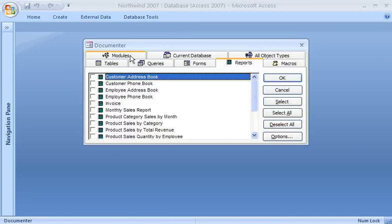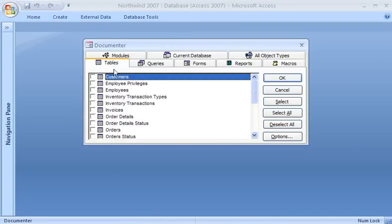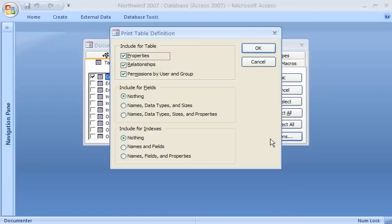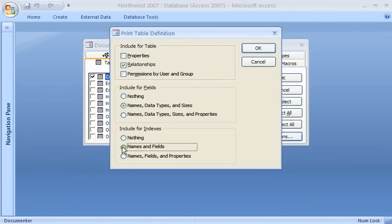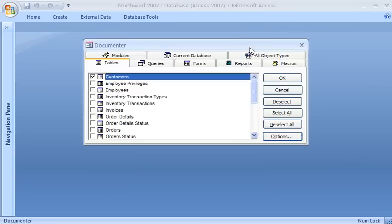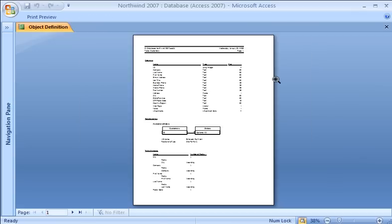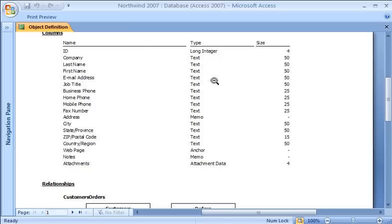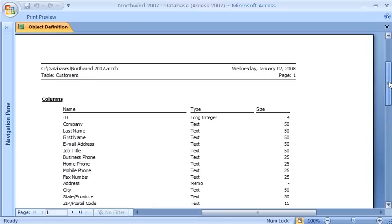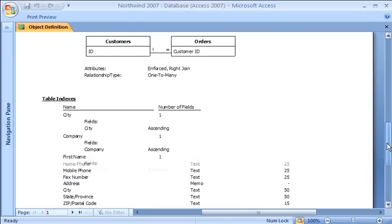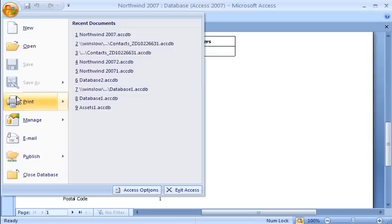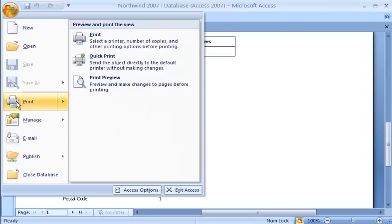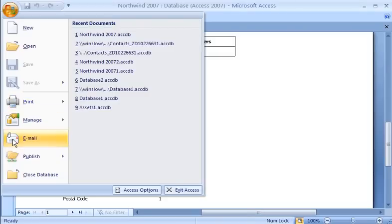The Documenter lets me select database objects that I want information about and specify what information I want. After I choose my options, the Database Documenter creates a report to my specifications. I can click the report to zoom in and out, and as with any report, I can print it or send it to someone in an email message.